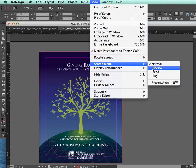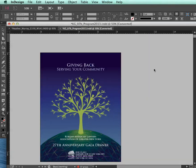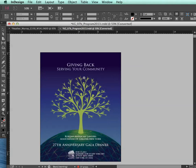Another handy feature is the screen mode. And if you select Preview, that'll show you what your document looks like without the guides. And that can be helpful when you're going through and proofing, not to have those guides in the way.